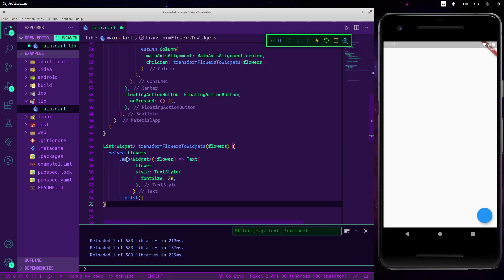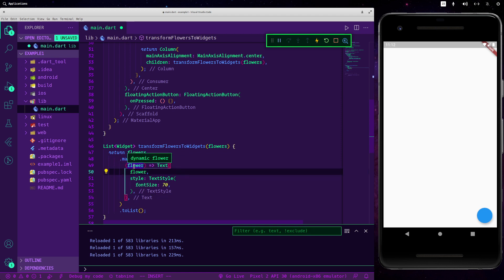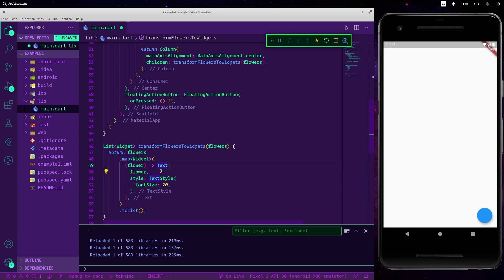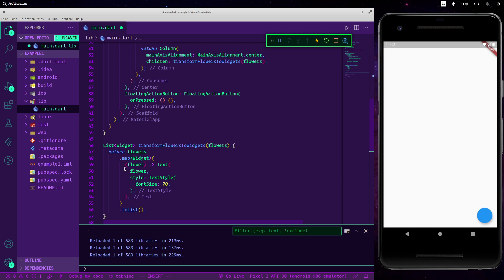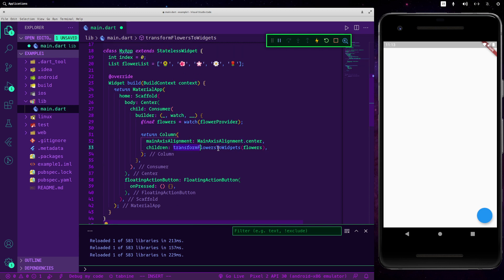As you can see, we use map to go through all the flowers. Map returns a new iterable which will contain all the flowers. We go through each single flower and return a new Text widget with the current flower string and a font size of 17. Then we transform the iterable into a list with toList, and the resulting list of widgets is returned to be used in our Column.